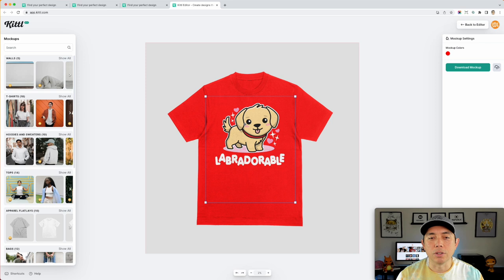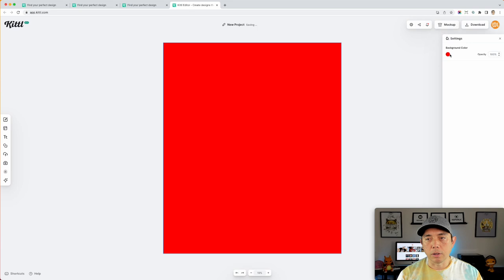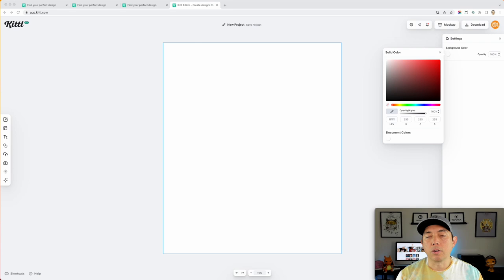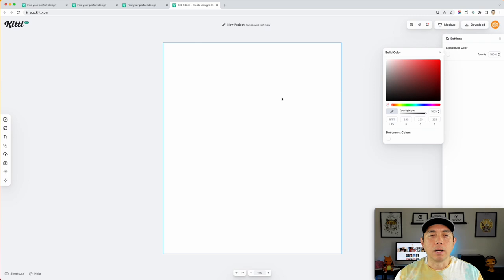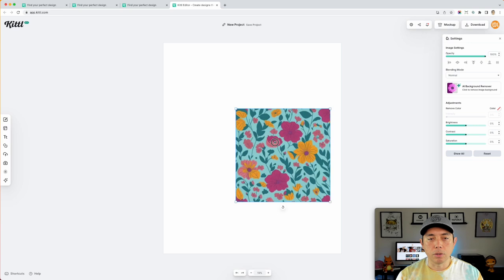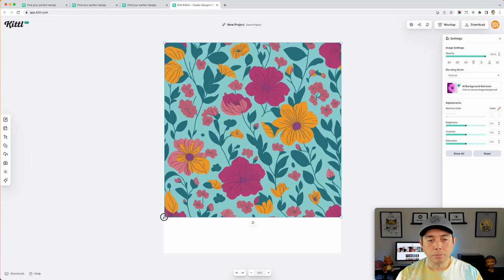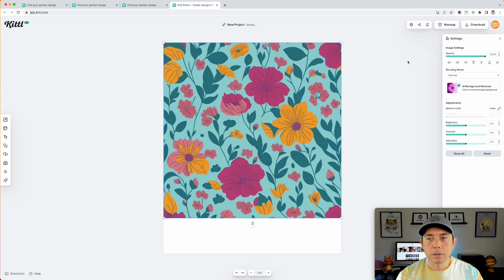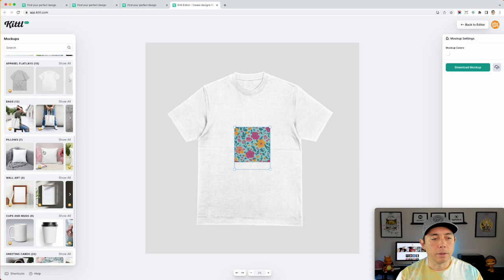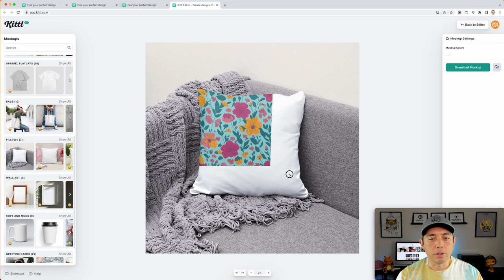Now here's a flower pattern I made using Leonardo AI — I saved it at 4500 by 5400 in a previous video. I'm going to bring it into Kittl and stretch it to fit the canvas. When I do the mockup, I can put this pattern on a pillow. Now I can use this as a mockup on social media or wherever to show off the new pattern.